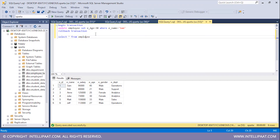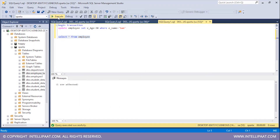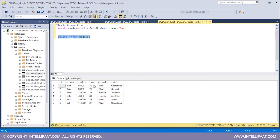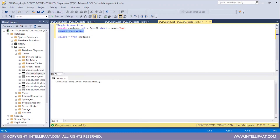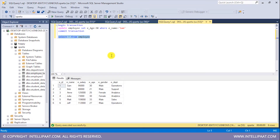Now I'll execute these two statements again and have a glance at the table — again we see that the age has been changed to 30. This time instead of rolling back the transaction I will commit it, so I'll type 'COMMIT TRANSACTION', select it, and click execute. Now let me have a glance at the table. This time the transaction has been committed and the change is permanent. This is how we can either commit or roll back commands using a transaction.